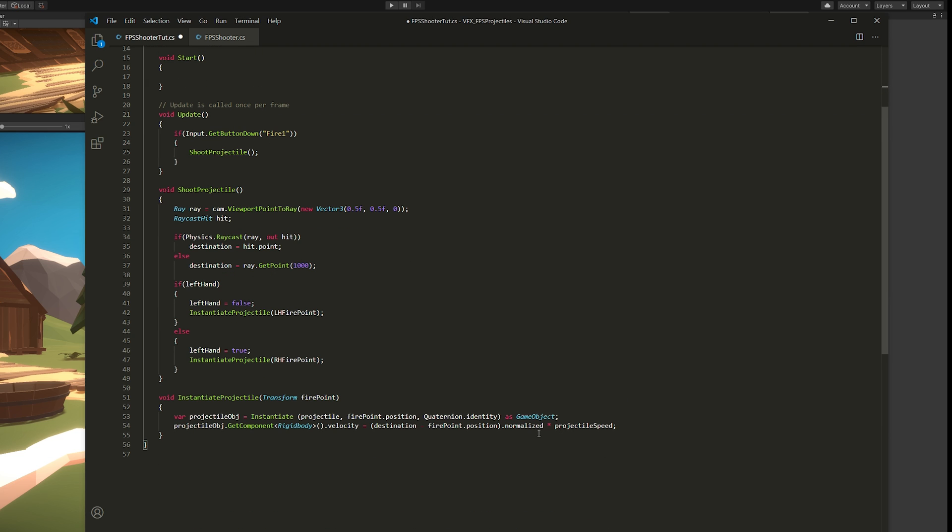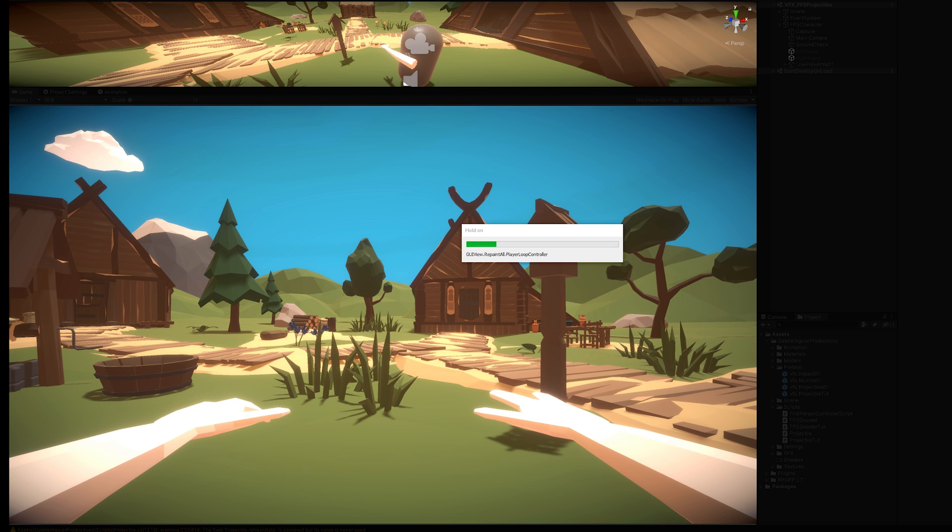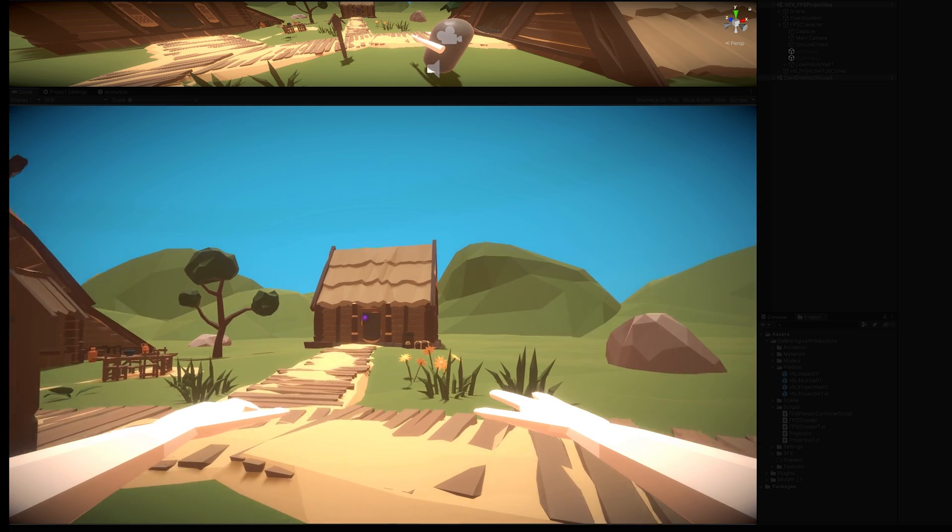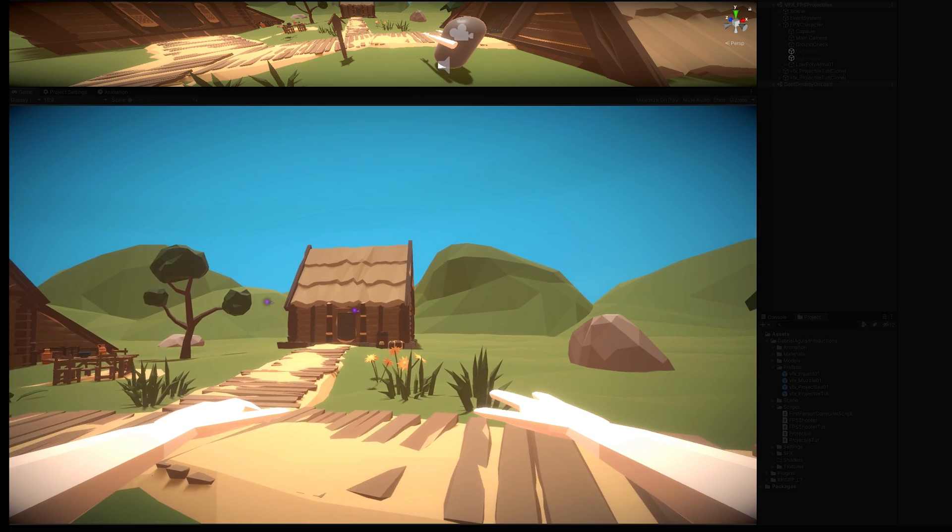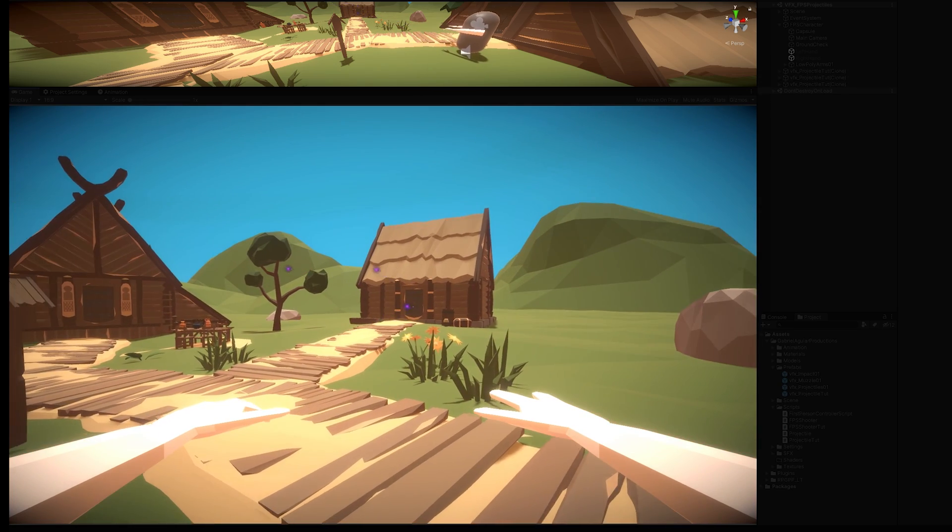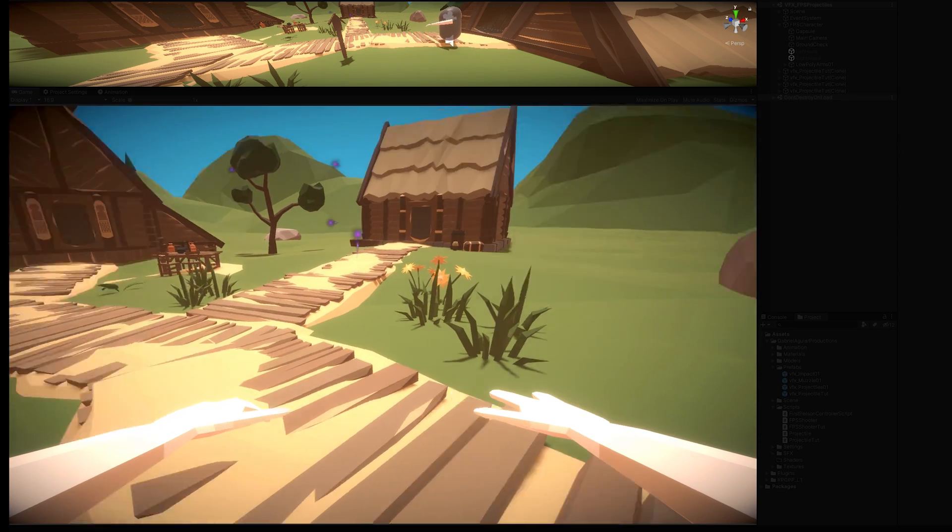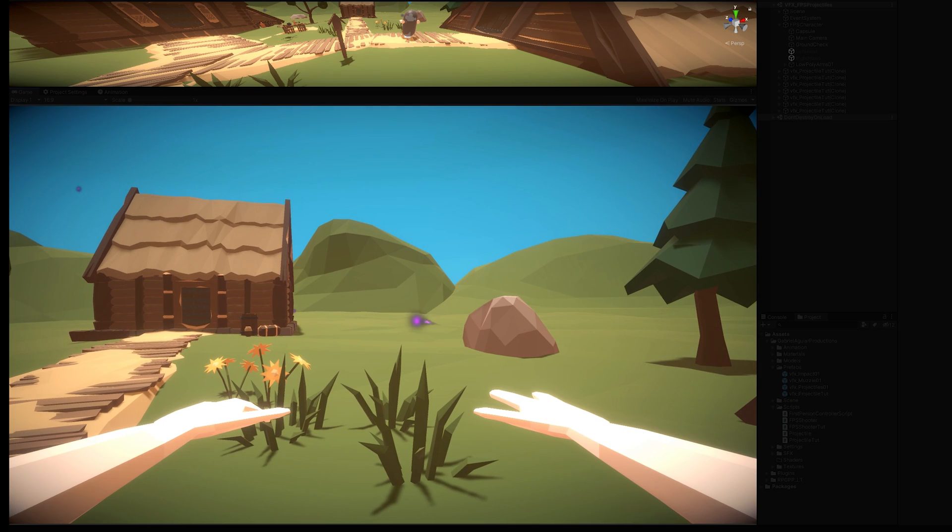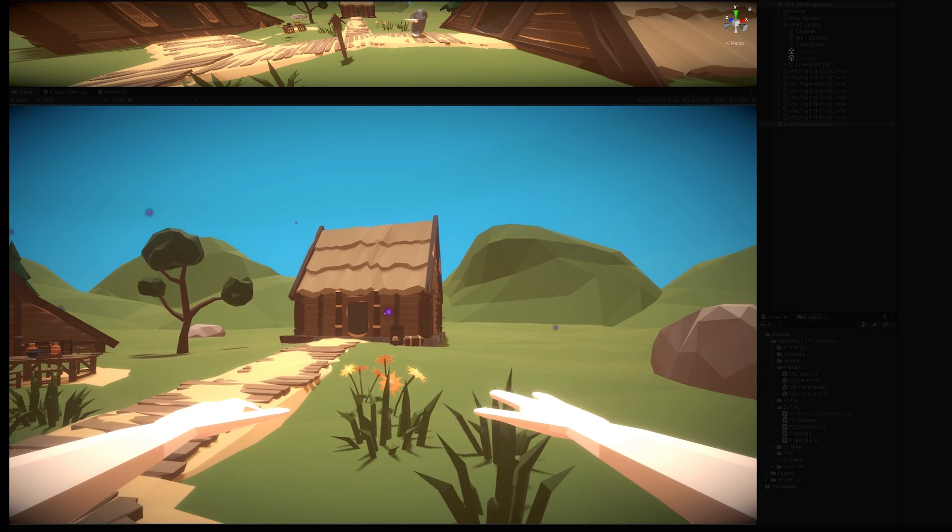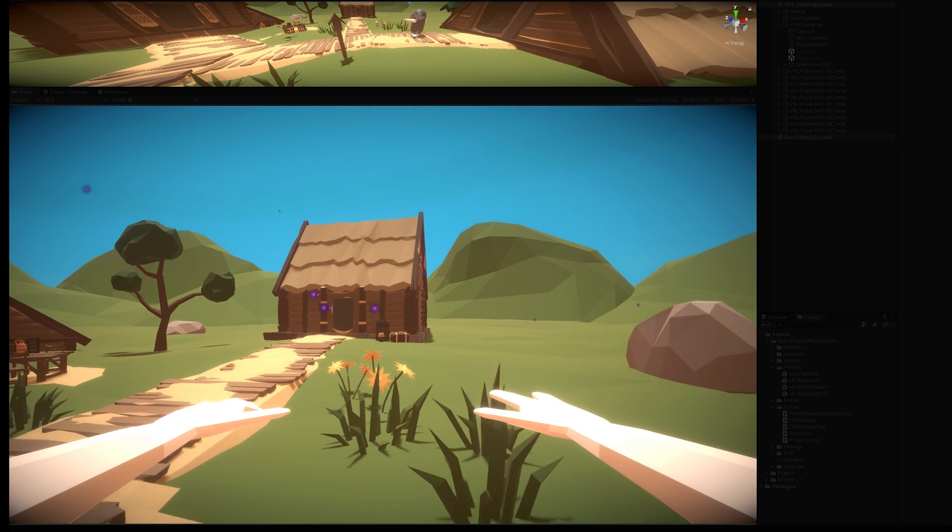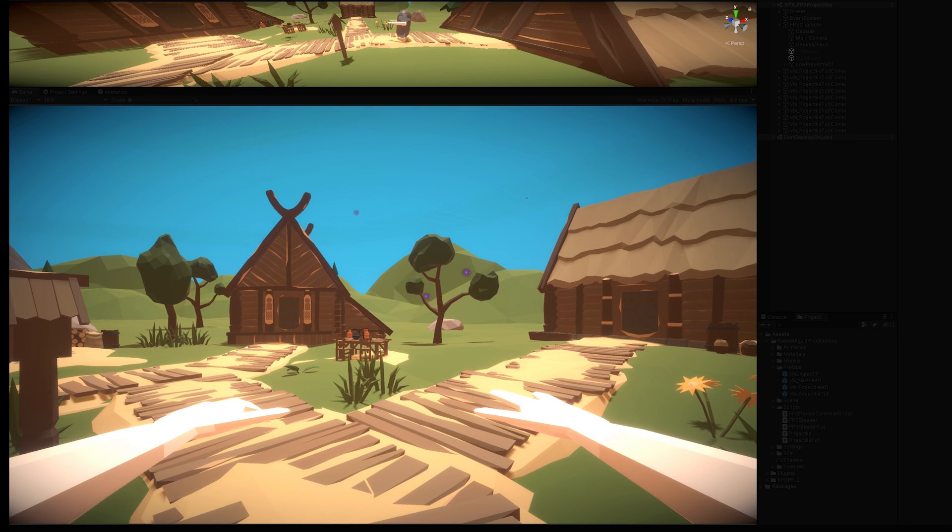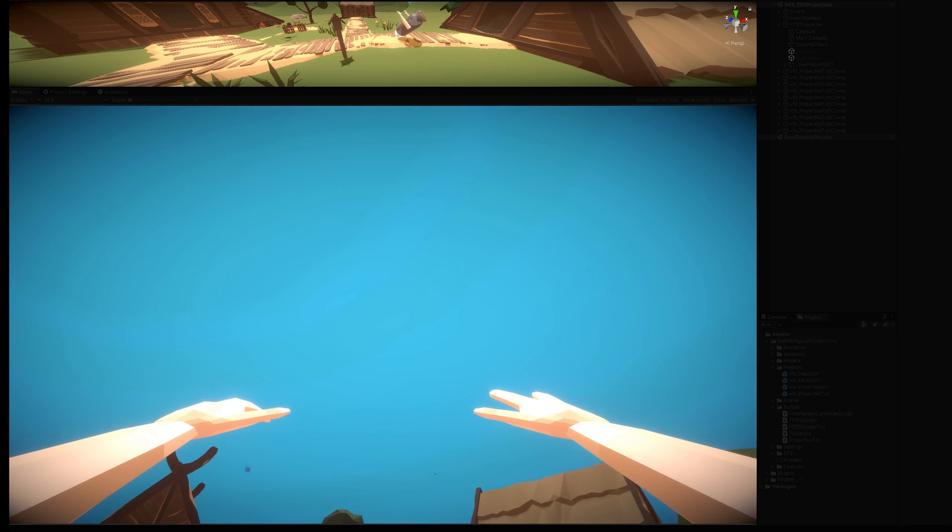If we save it, if we test it, now we get our projectiles flying, which is nice. But they bounce around. So the next step is detecting collision, destroying the projectile, and instantiate an impact effect.